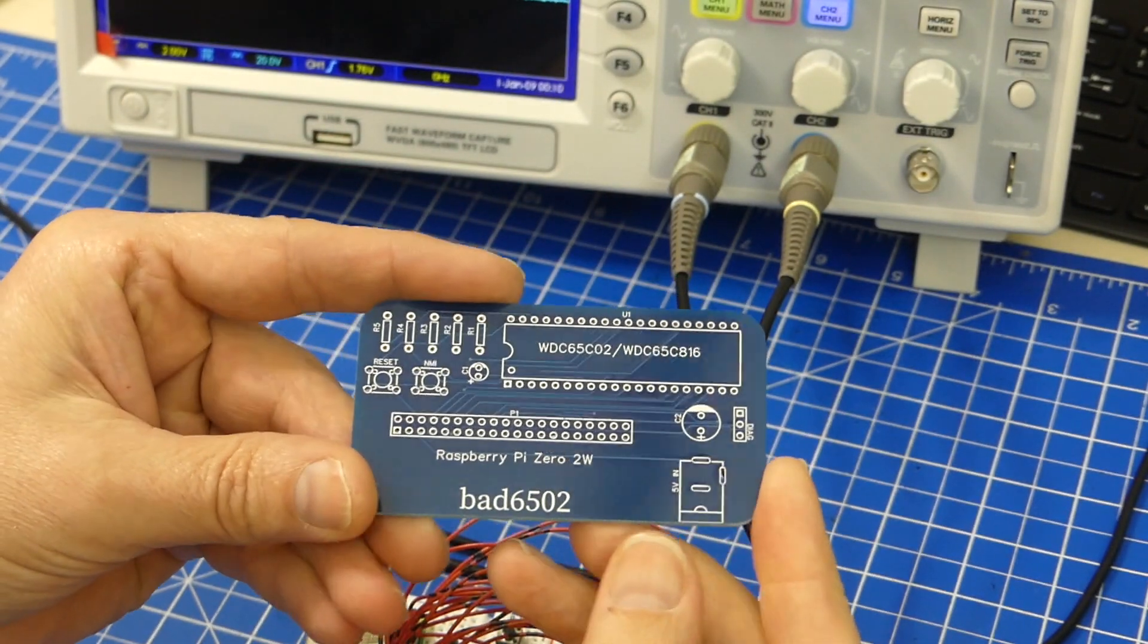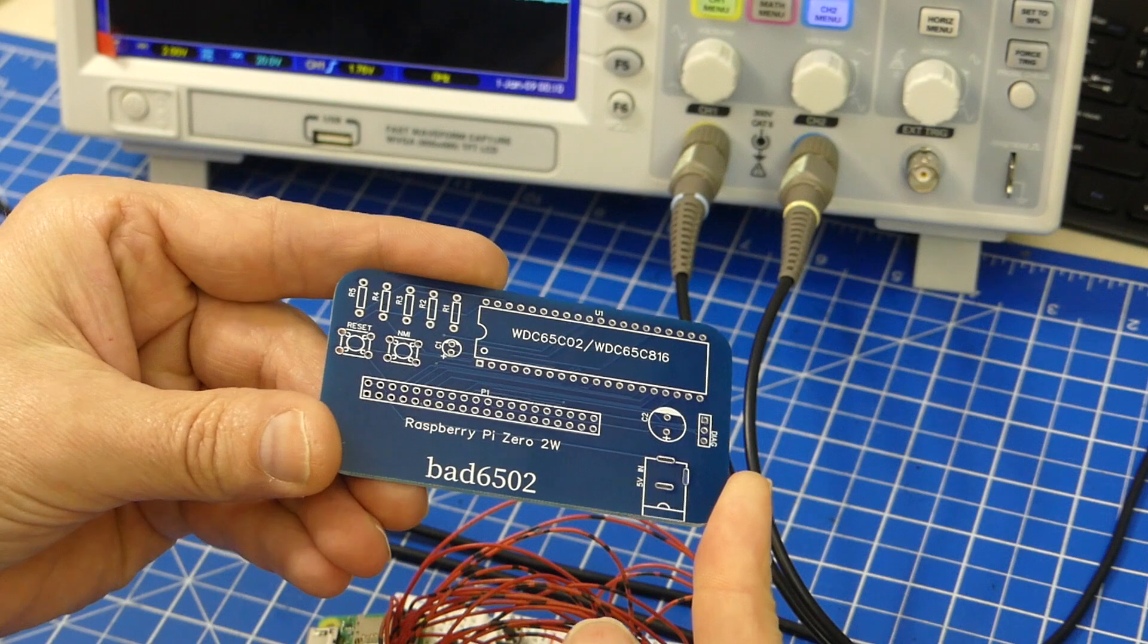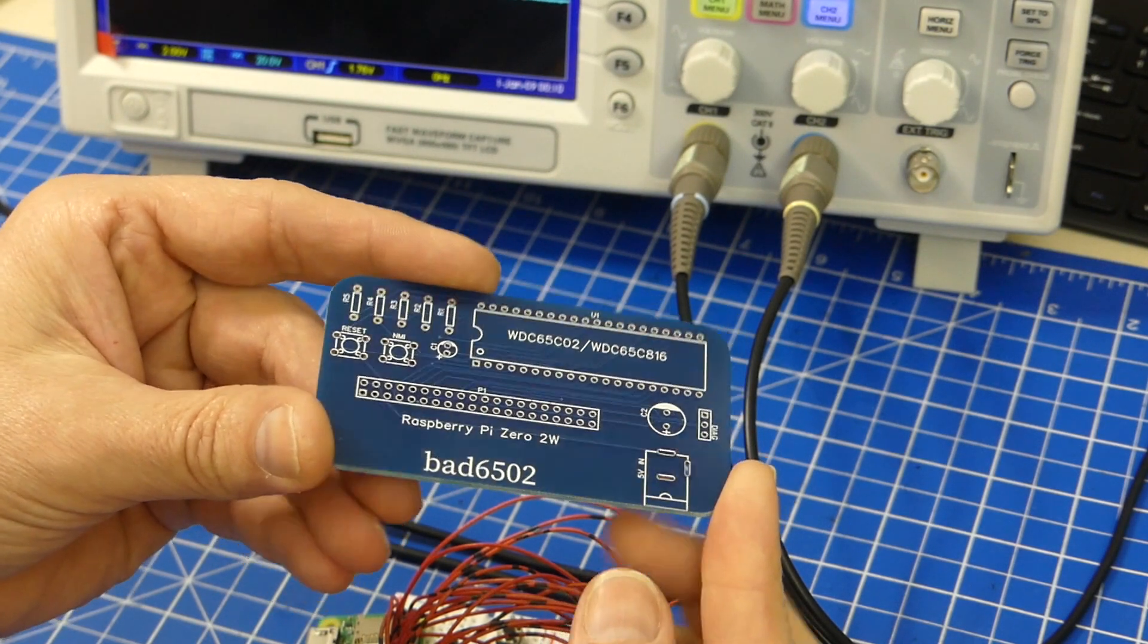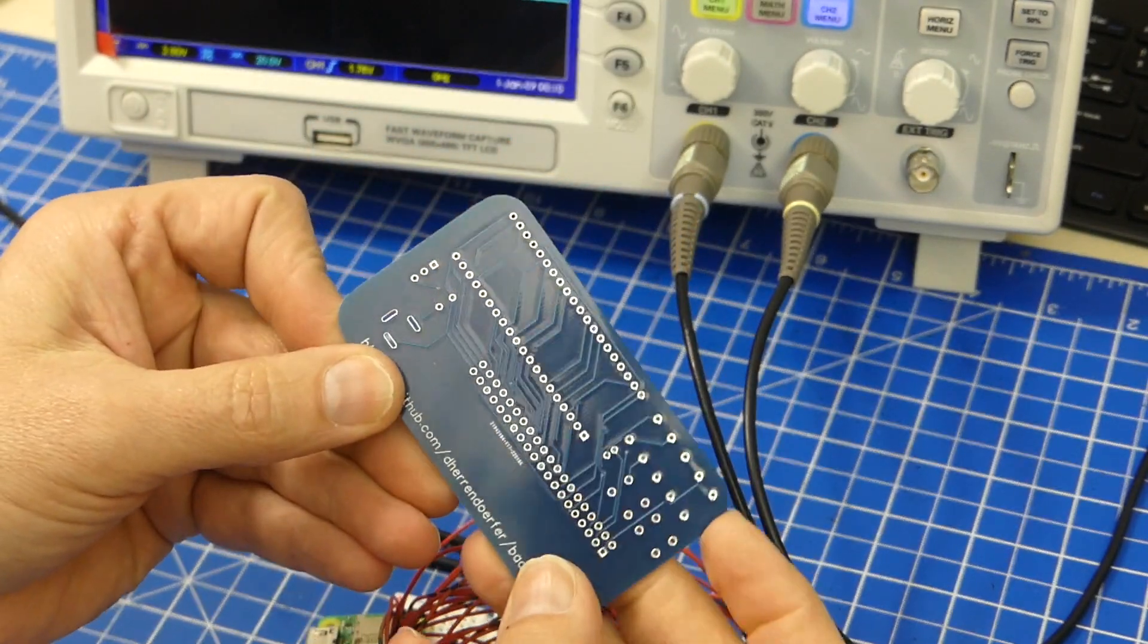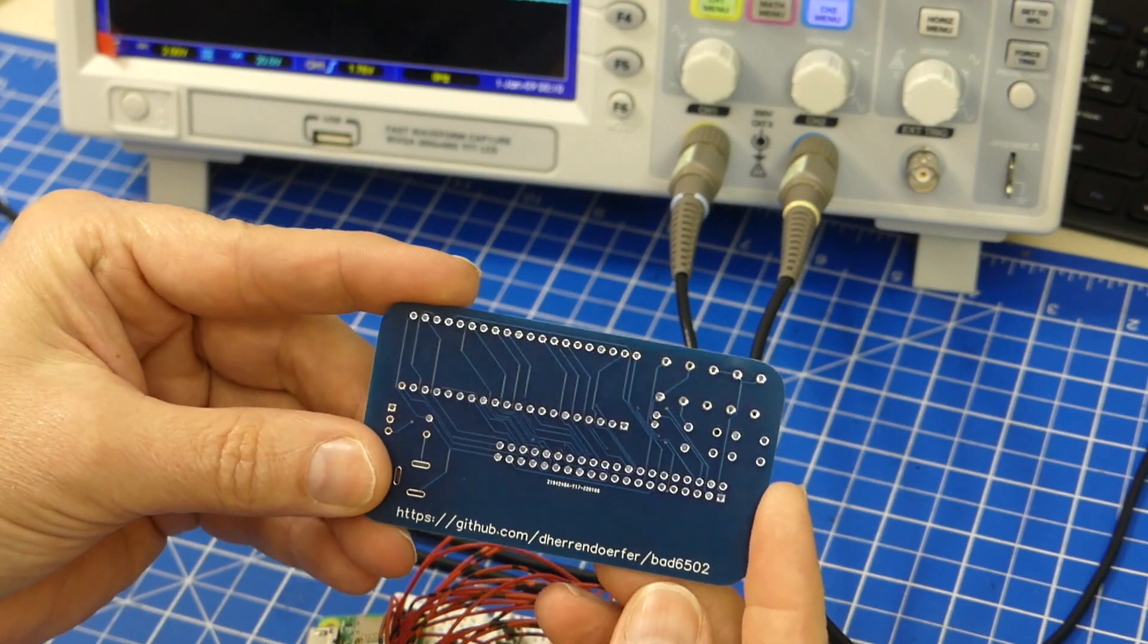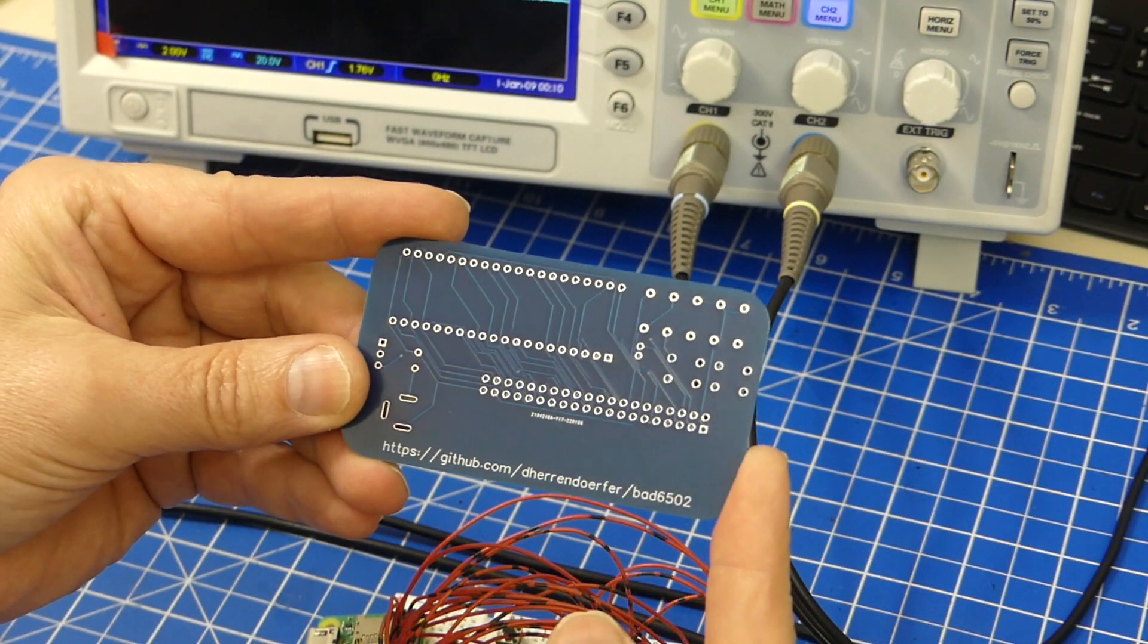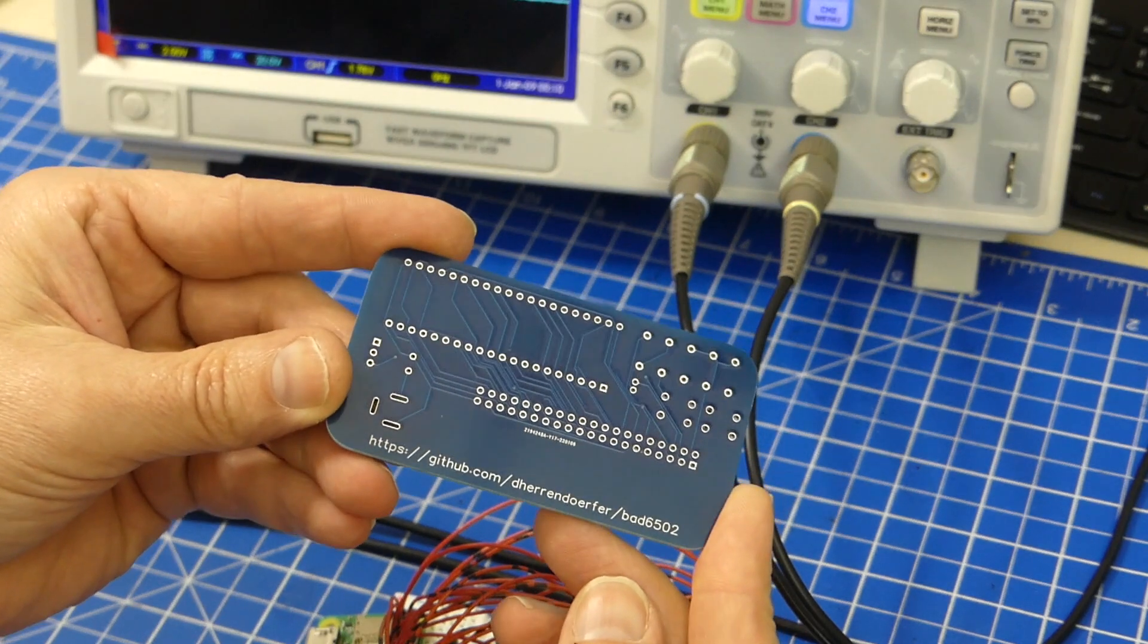Unfortunately, I have already noticed that there's one trace that is going to the wrong pin. But there's enough room around that to fix that. And it wasn't really my fault. It is actually that the pinout in the model on Easy EDA is different than the one that I have been using.